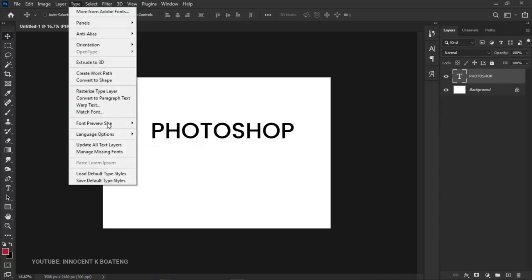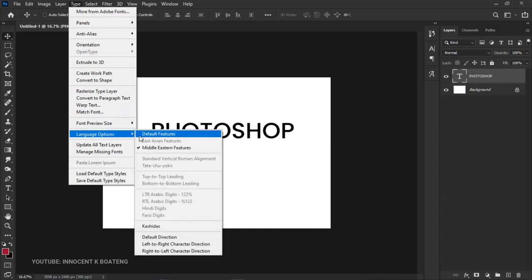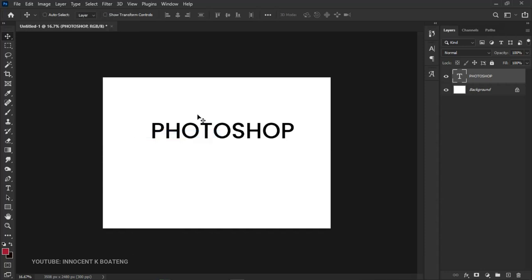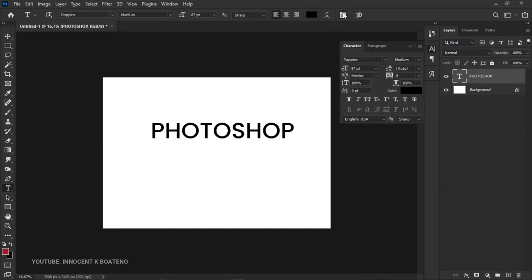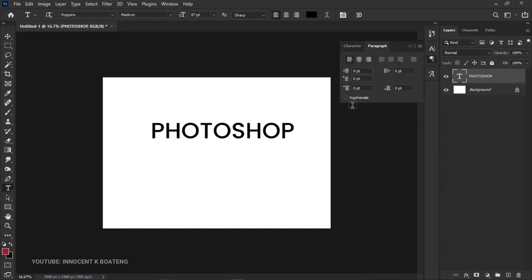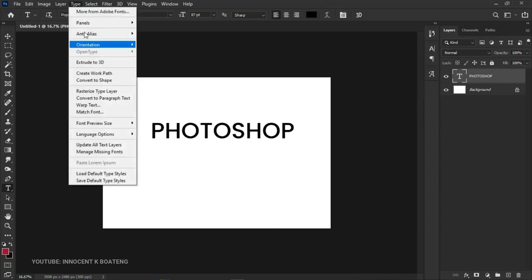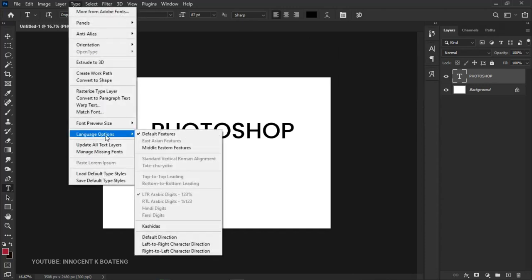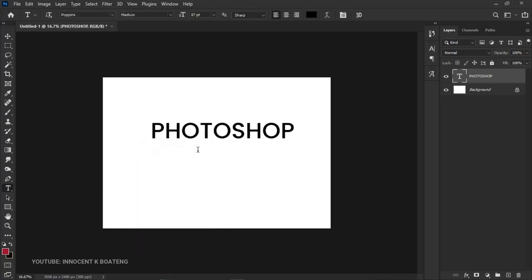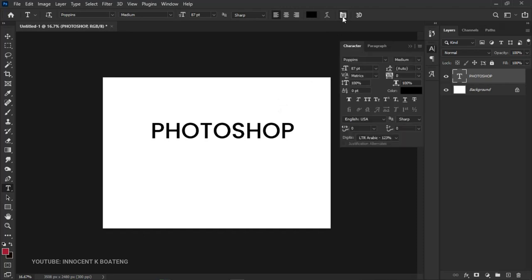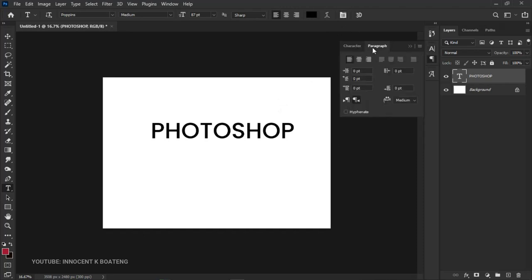Before making changes, if your language options are set to default features and you pick the text tool, go to the paragraph panel. At the very bottom, you'll see only the Hyphenate option. Let's go back to Type, Language Options, and select Middle Eastern Features. Once we do that, go back to the paragraph panel and you'll see a new option has been added.